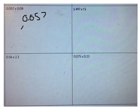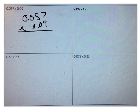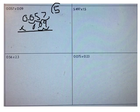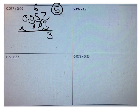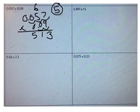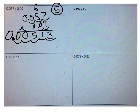Now you try a few. What's 57 thousandths times 9 hundredths? First, how many digits are going to be behind the decimal? Well, there's 1, 2, 3, 4, 5. Good. Now multiply and place the decimal correctly. Let's see how you did. 9 times 7 is 63. 9 times 5 is 45. Plus 6 more is 51. I need 5 digits behind the decimal, so I need to place 2 zeros in front of my number. The answer is 0.00513 — 513 hundred-thousandths.